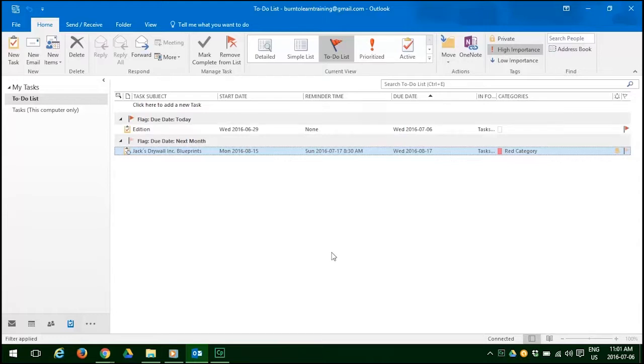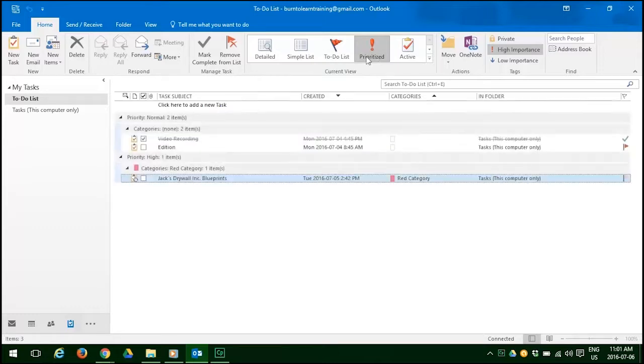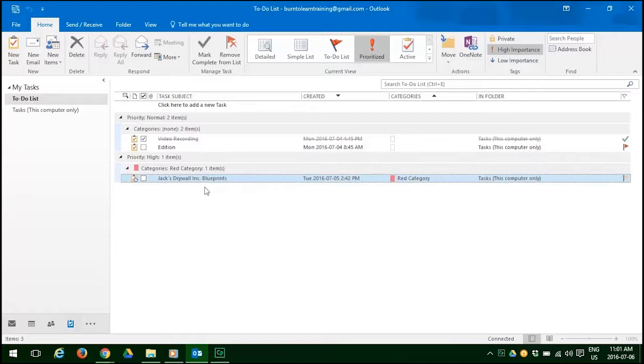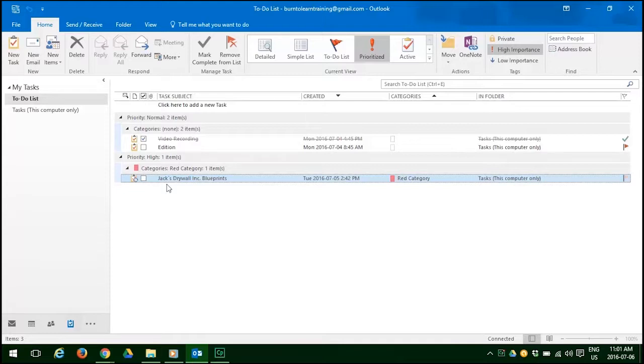When you click on the prioritize tab, you see all of our tasks and the ones that are of high importance are at the bottom. You see there, that's Jack's drywall ink blueprints. And it's red in category because it's of high importance.